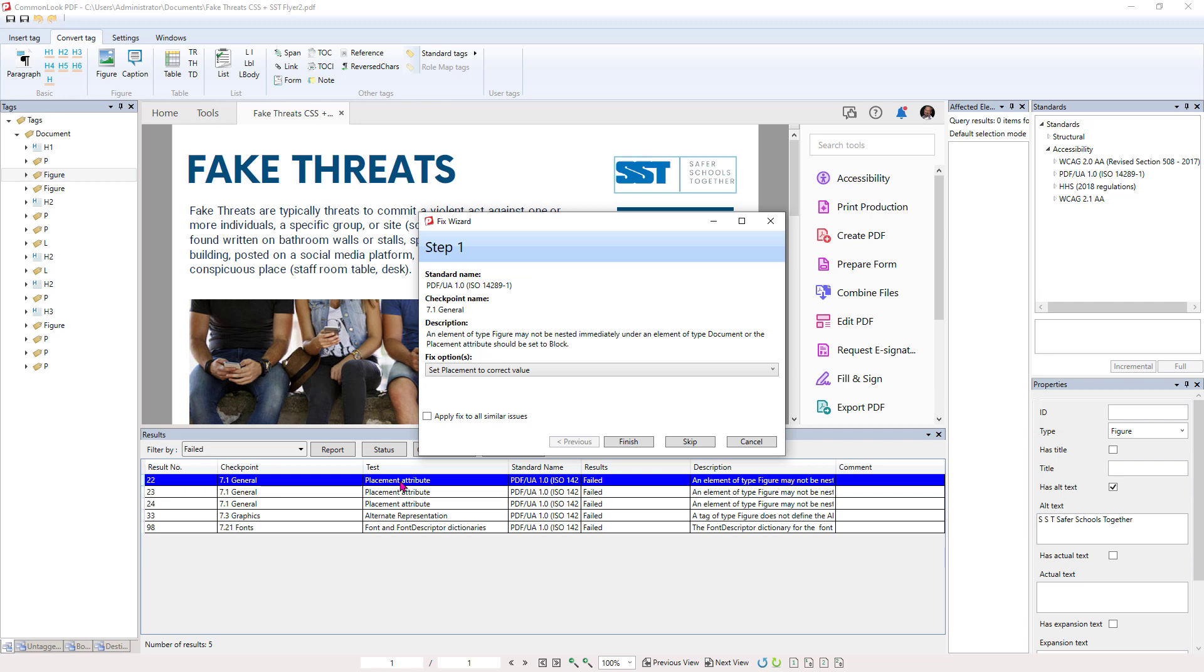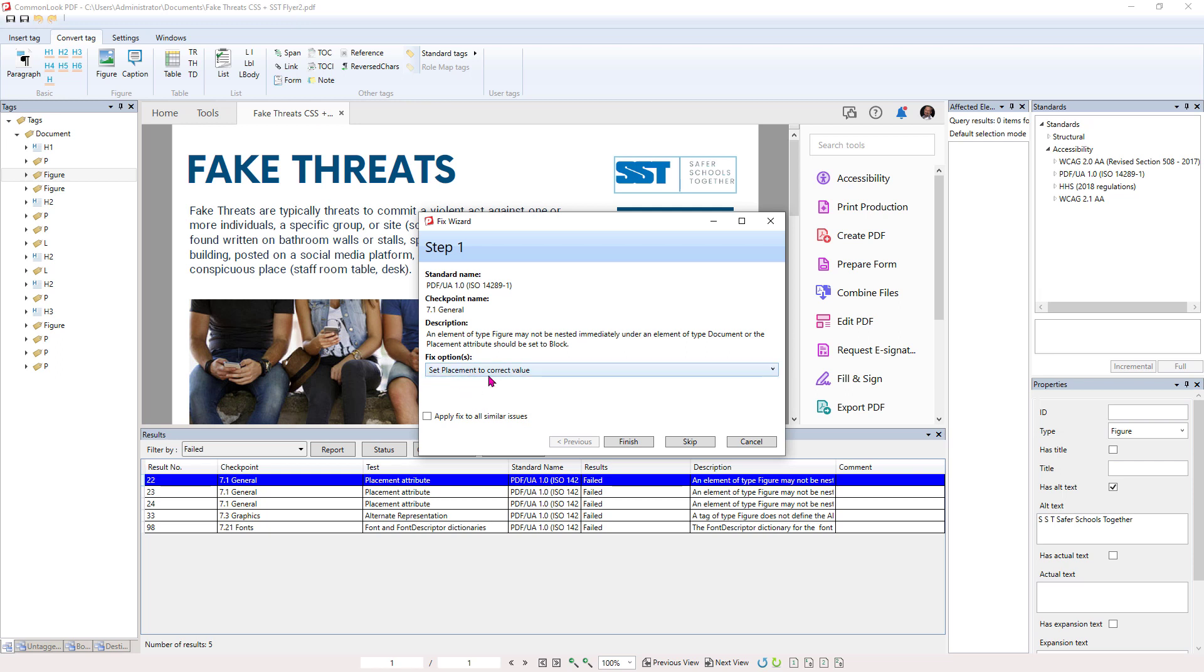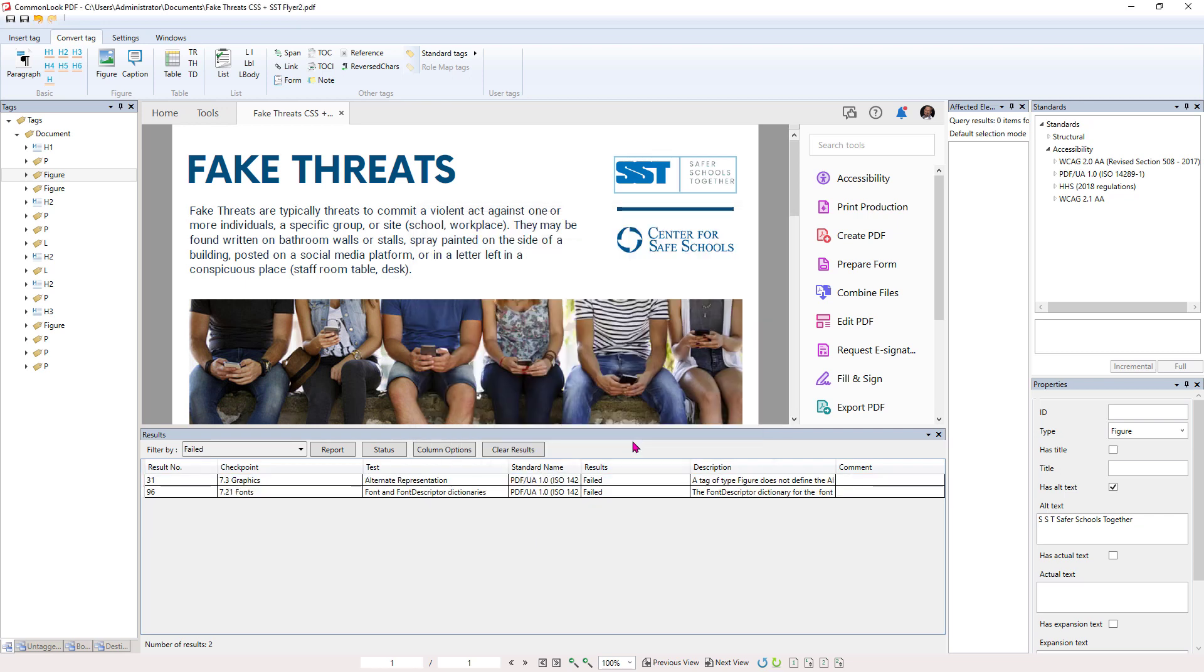So now we have another one. Let's double click on this. It says the placement value of our images is set to block when it really should be or is set to inline when it really should be blocked. So again, set placement value. We have a couple of different options, but set placement value is the right answer. Click the checkbox for apply fix to similar issues and hit Finish.